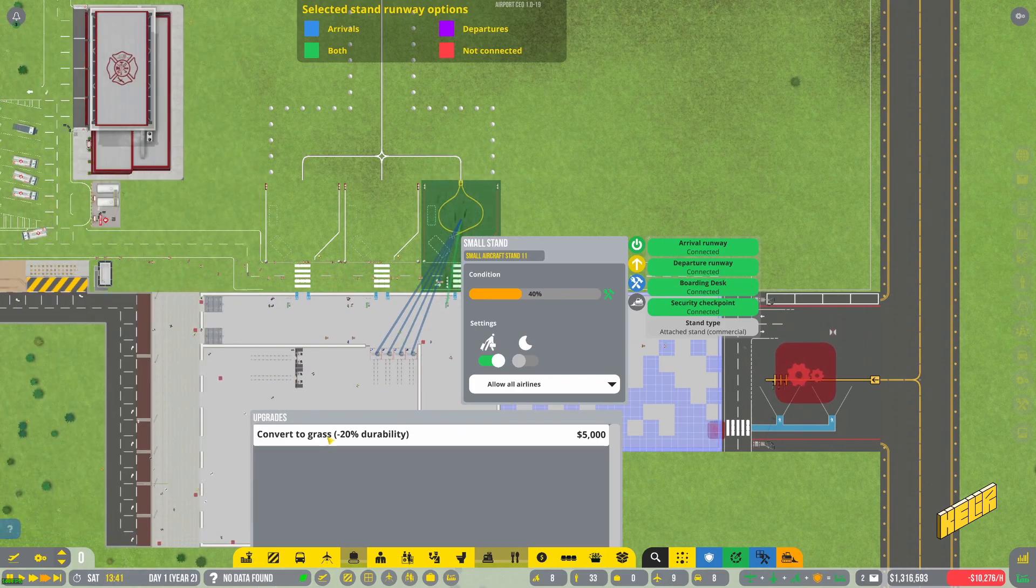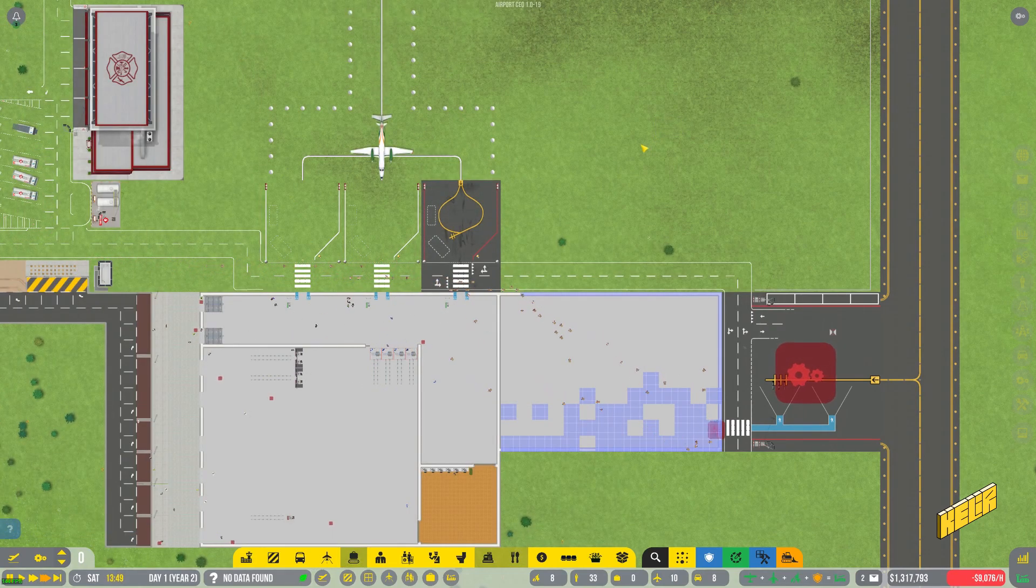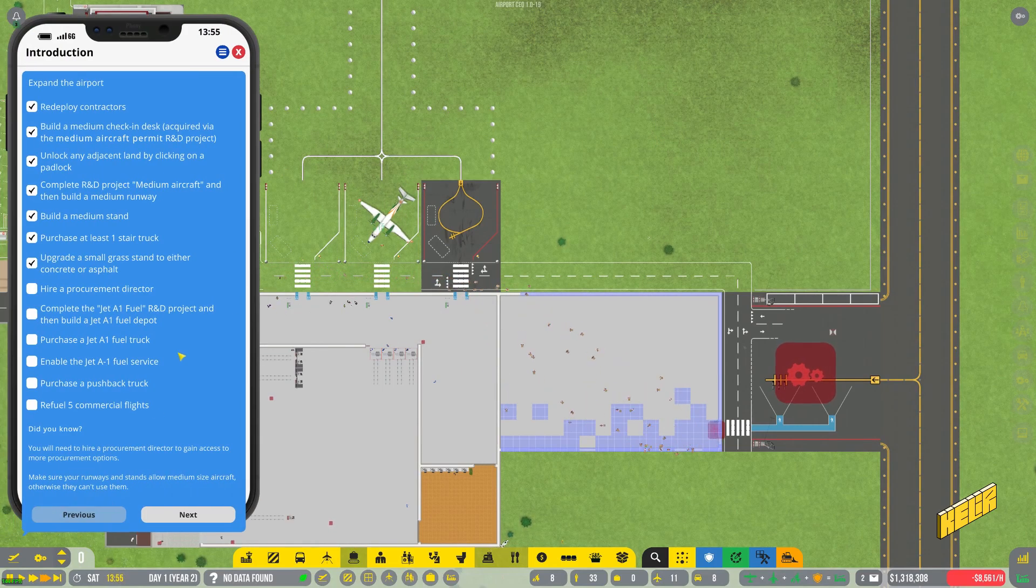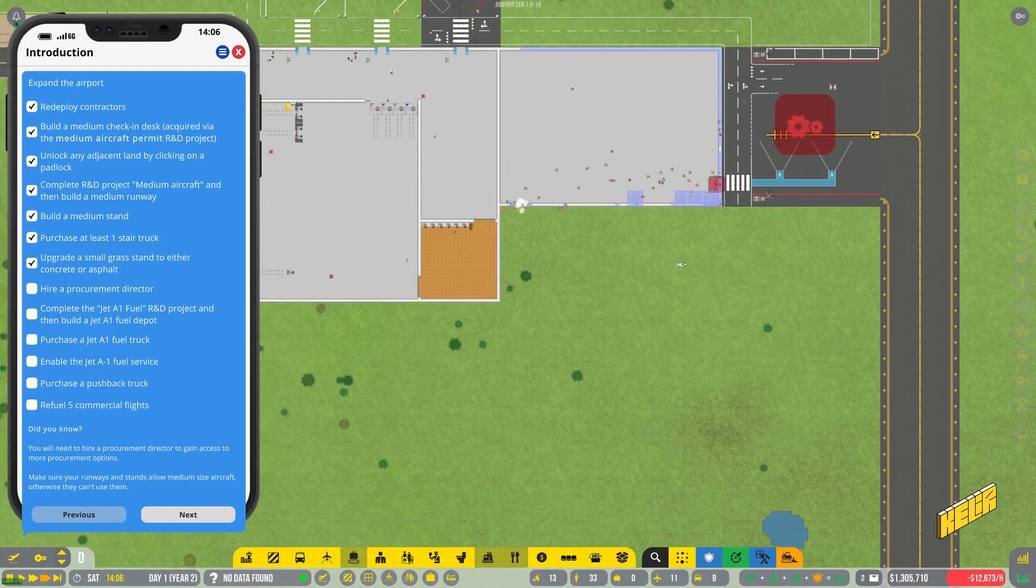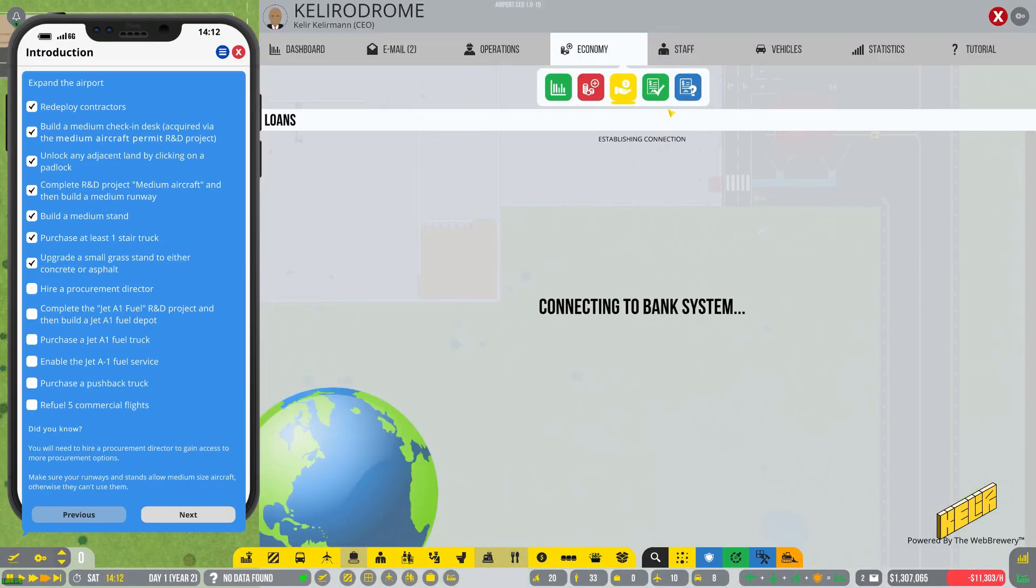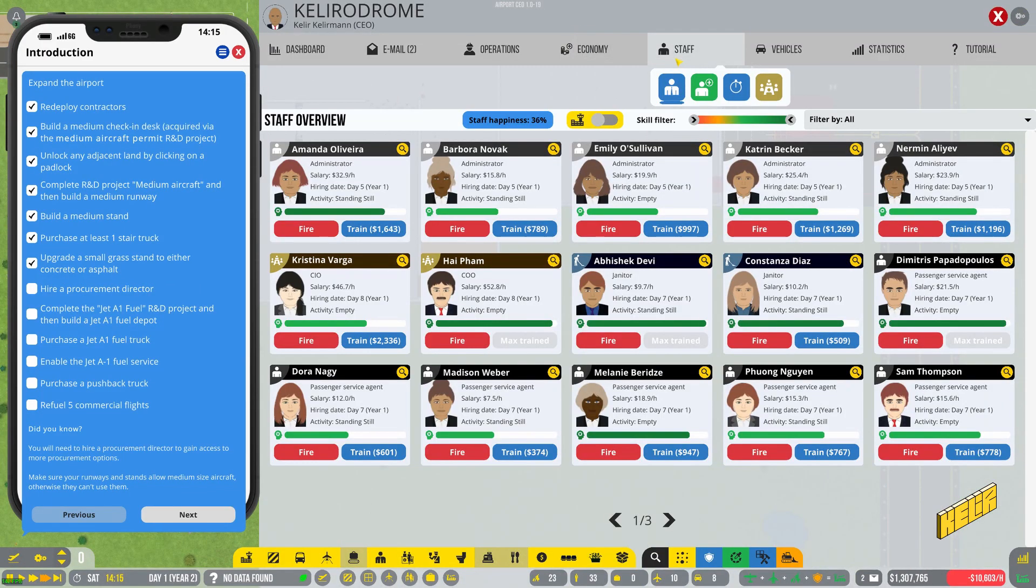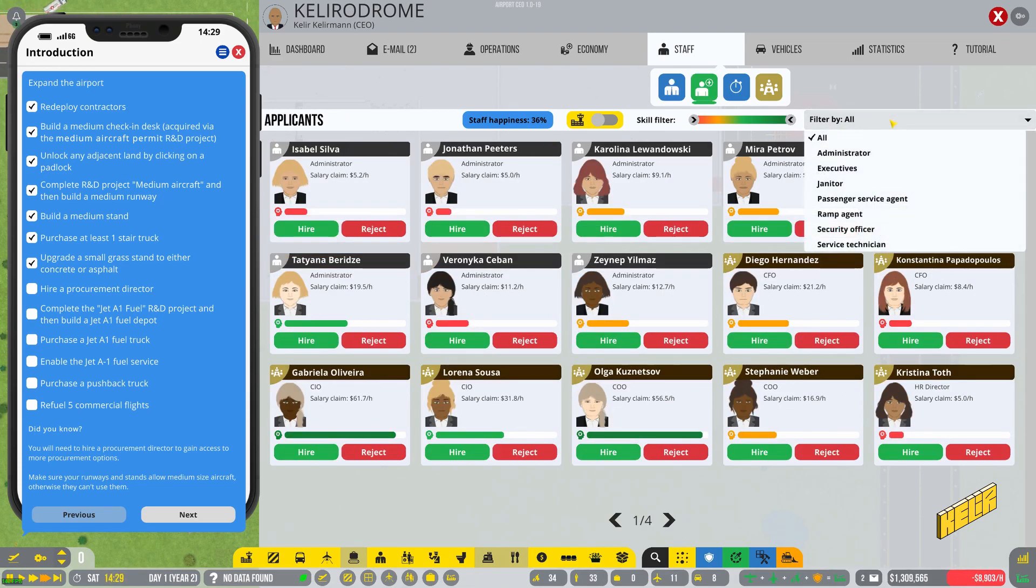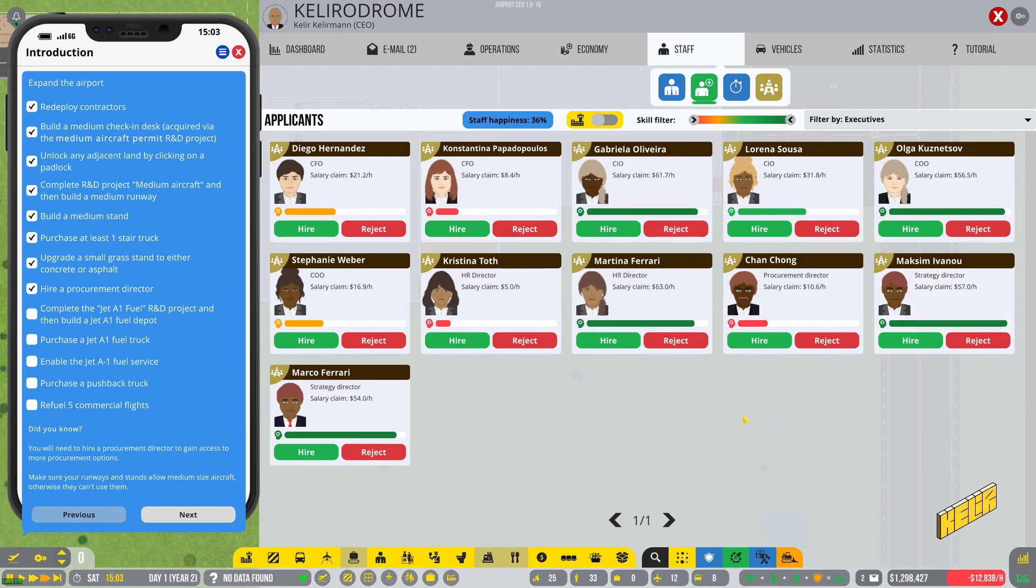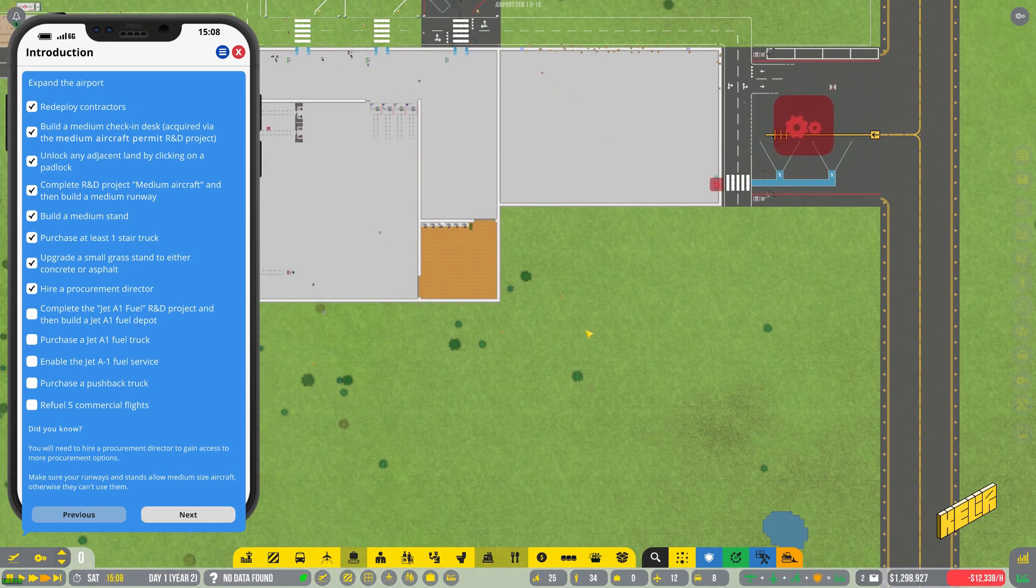Hire a procurement director. These things are going to cost me money, lot of money. Procurement director, applicants, filter by procurement director. Maybe it's in executives. Procurement director, there you are. You are horrible, you are expensive. Sure, why not?